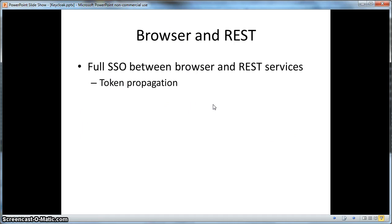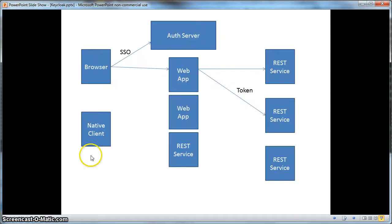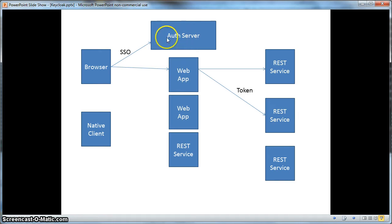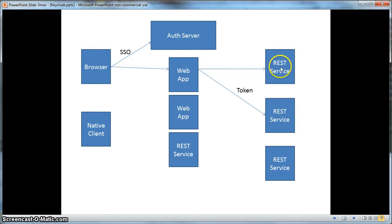KeyCloak not only supports simple single sign-on, but also supports end-to-end sign-on between browser and RESTful web services via token propagation. When a browser accesses a website, the website redirects the browser to the authentication server so the user can log in. Once logged in, the browser is redirected back to the web application and behind the scenes the web application obtains a token from the authentication server. The web app can then use this token to invoke secure RESTful web services by stuffing the token within an HTTP authorization header.